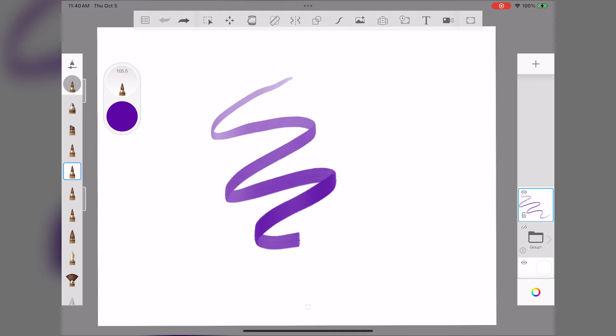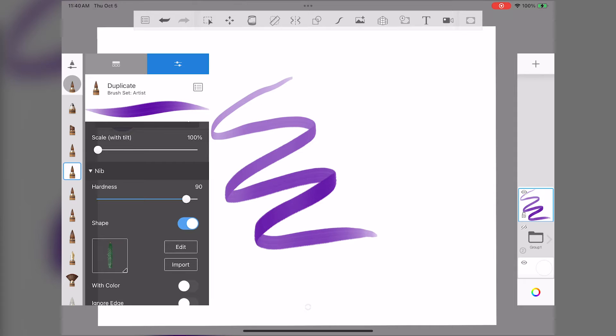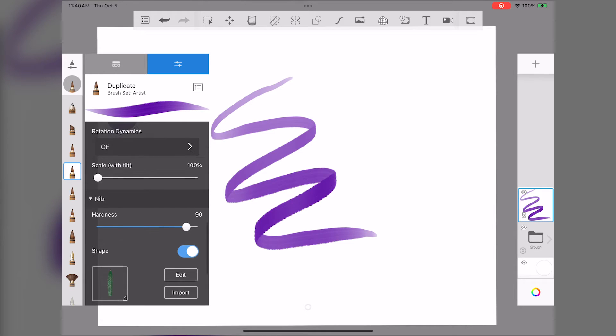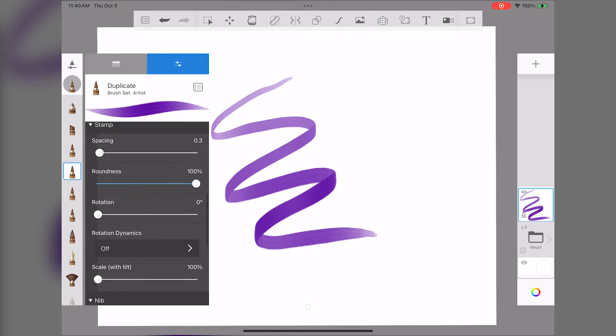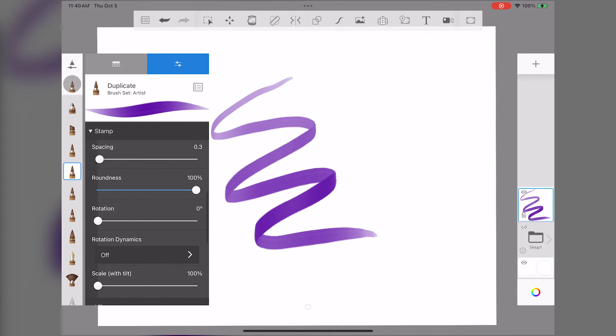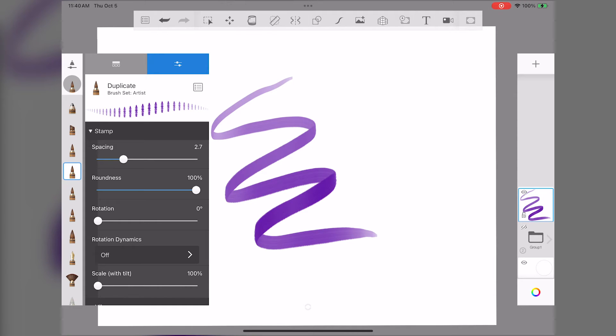Our brush doesn't look like much yet. We'll have to adjust some of the settings. The first setting I'm going to adjust is the spacing. This will separate the spacing of the stamp so that we can actually see our pine needle.